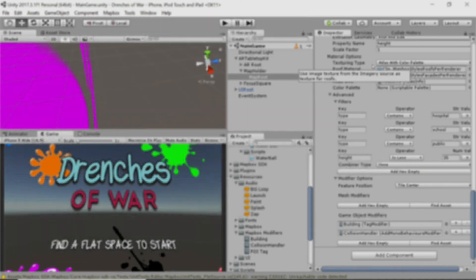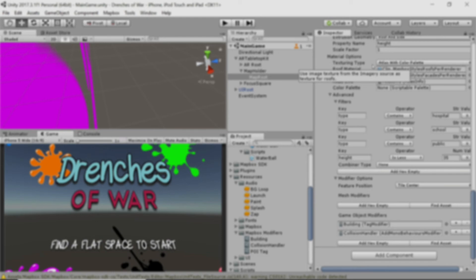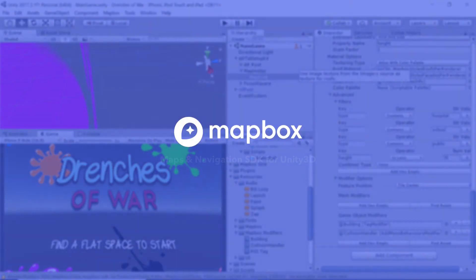Again, congratulations on this awesome achievement. You've done a great job and I can't wait to see what you build next with Mapbox. This has been with devslopes.com. We'll see you next time.